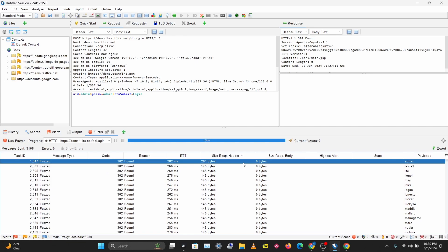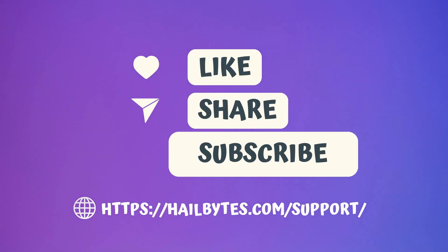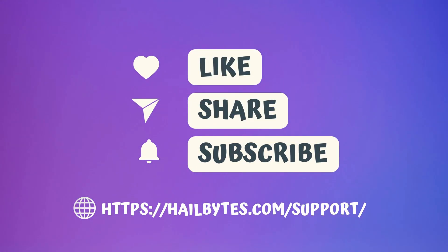That'll be all for this video. I hope you enjoyed this video and learned something new. Don't forget to like, comment, share, and subscribe. If you have any questions about this, leave them in the comments below, and I'll see you in the next video.